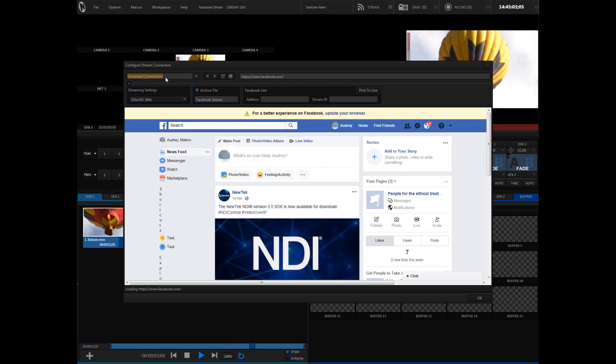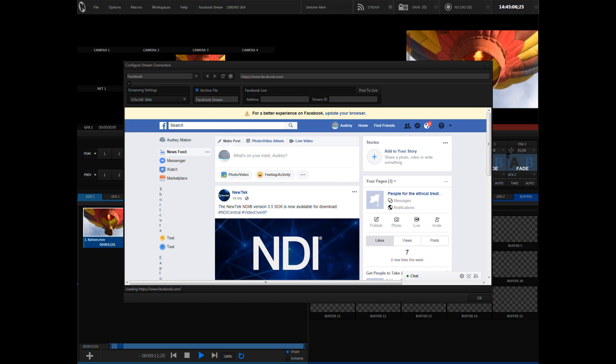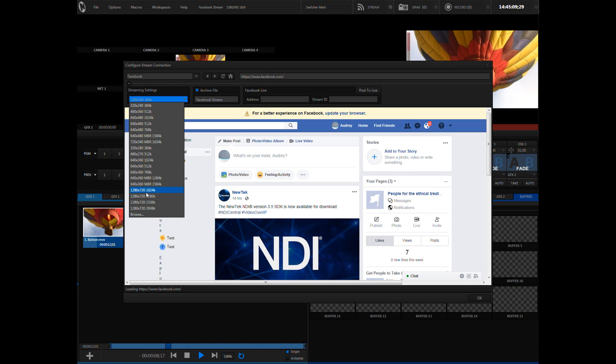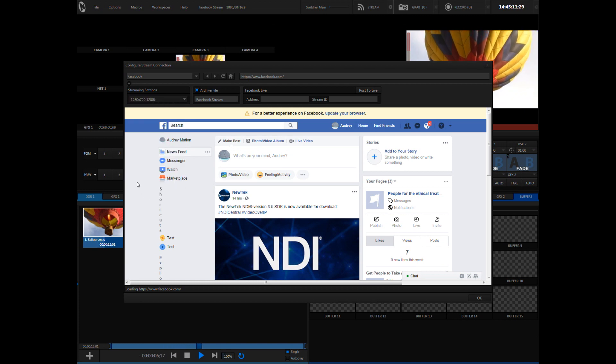Now from here, go back to the left dropdown and create a title for this preset. Under the streaming settings, select 1280 by 720 at 1280k. Then you'll notice under the URL bar a button saying post to live now appears.